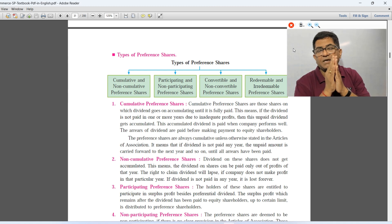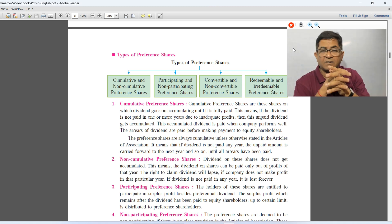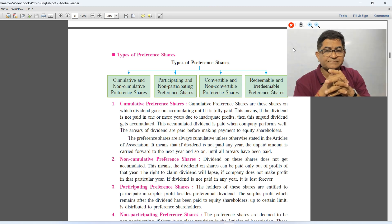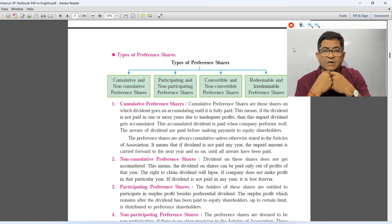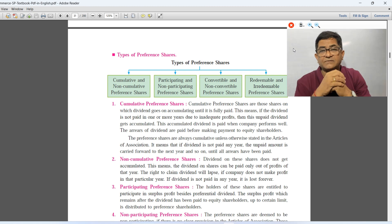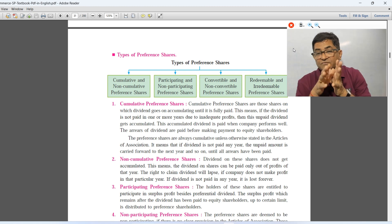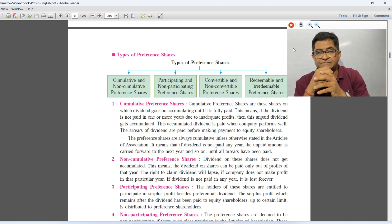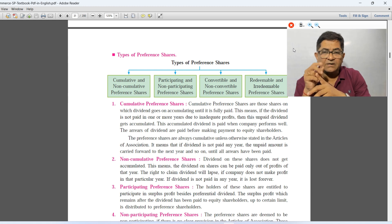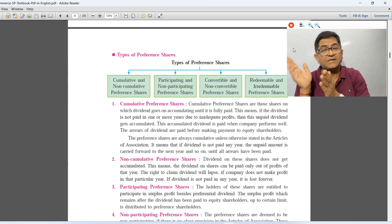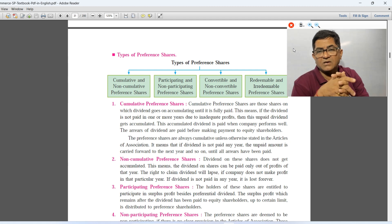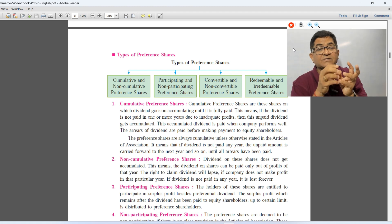For example, in a particular year the company has no profit, so company will not declare dividend. In the second year, the company has earned good profit. In case of cumulative preferences, the company will pay dividend for both years — last year's dividend plus the current year's dividend. This entire amount will be paid in the second year when company declares dividend. So therefore, it is called cumulative preference shares.